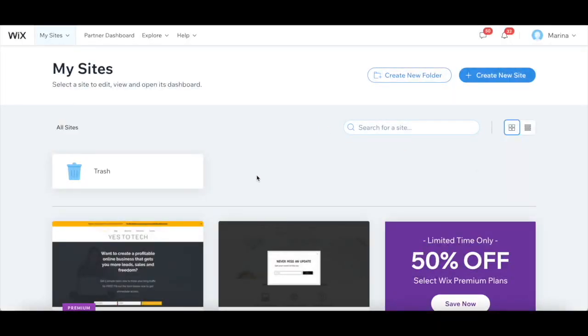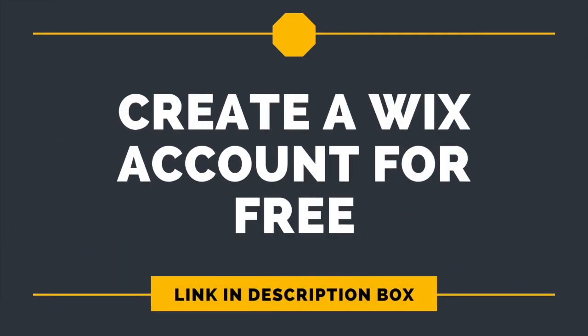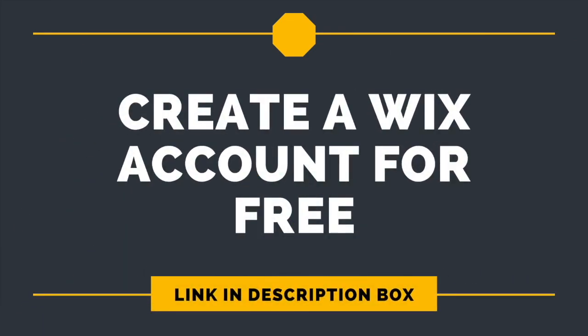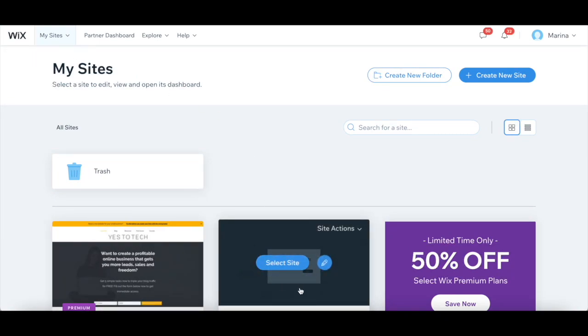First off, if you don't have a Wix account yet, just click on the link in the description box below to sign up for free. Once you've logged in to your Wix account, hover your mouse over the website you wish to add a Wix opt-in page to, and then click on the pencil icon to access your Wix editor.